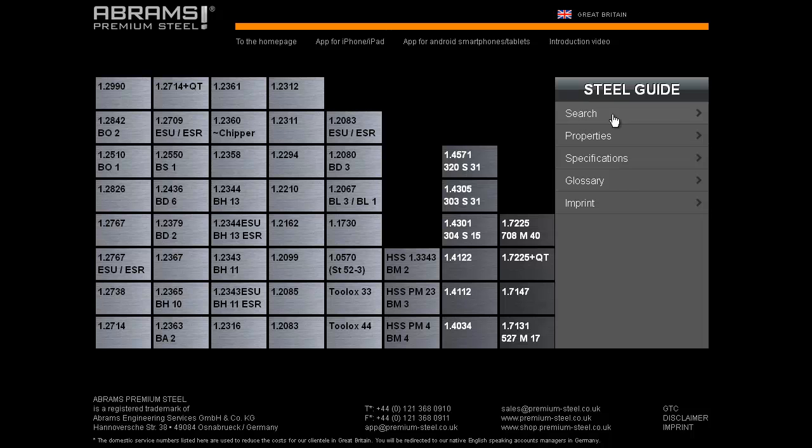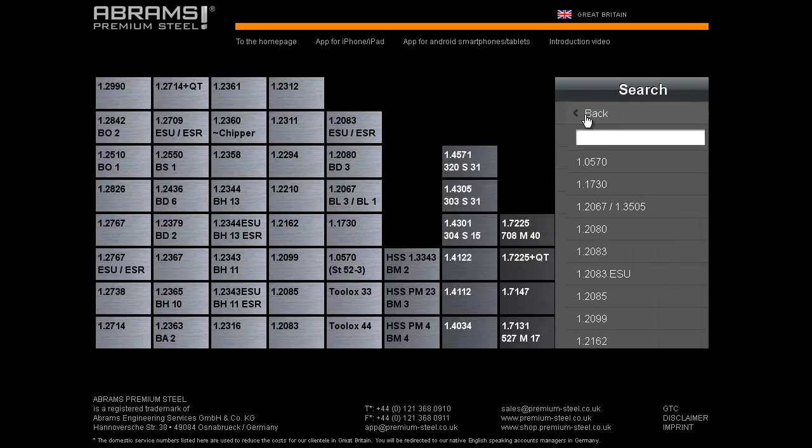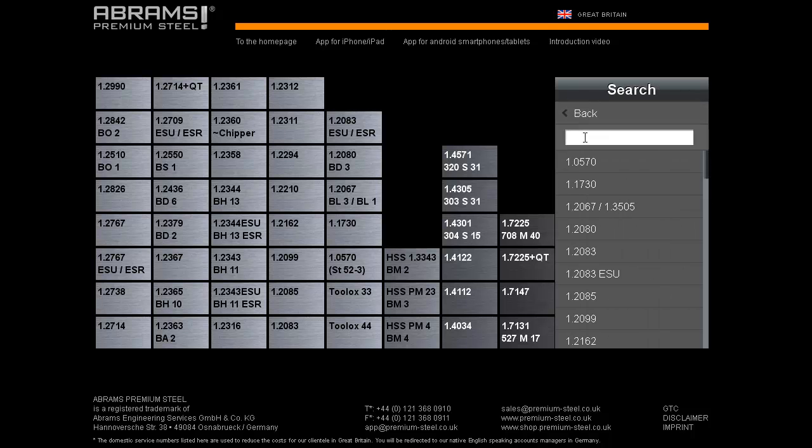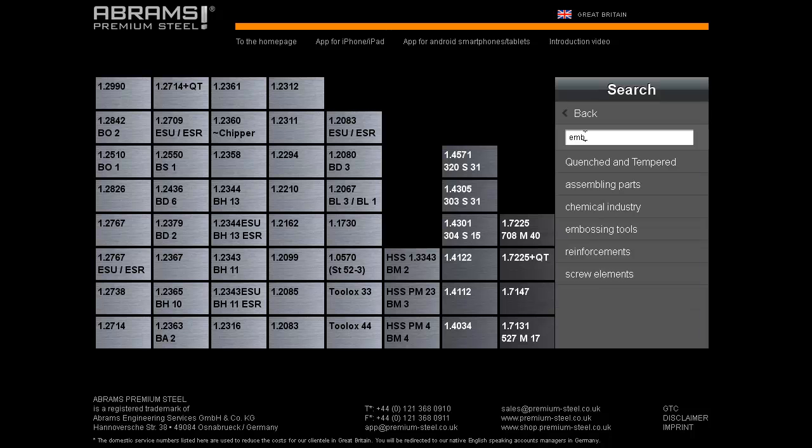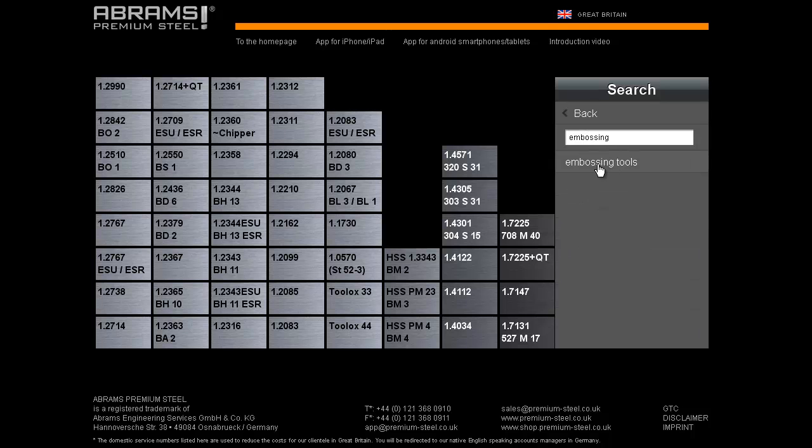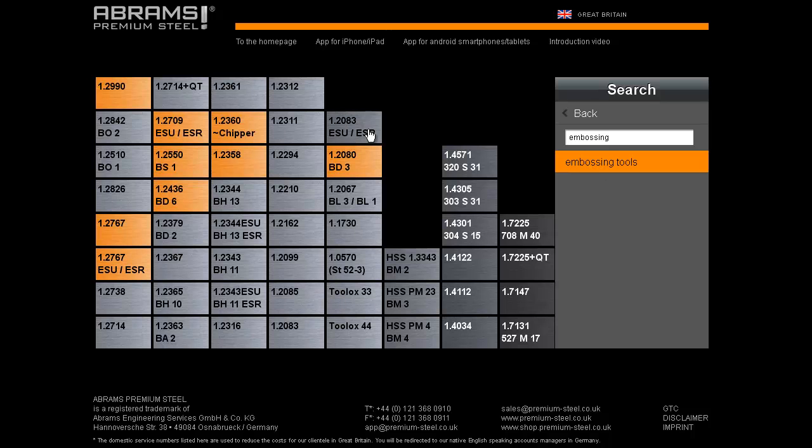We have a comprehensive search engine, and with the help of our large keyword database, you can easily find your required steel. For example, if we type in the word embossing, then choose embossing tools from the keywords which the database has offered us, the following steels, which are commonly used for this type of work, are highlighted on the left.